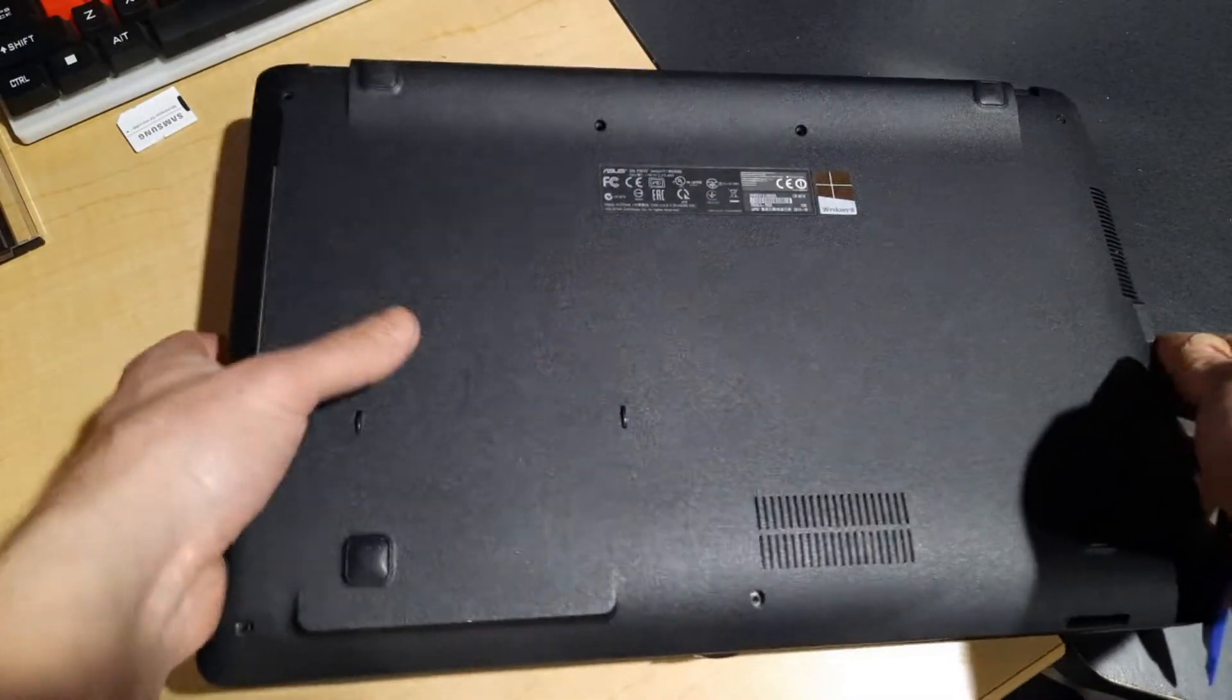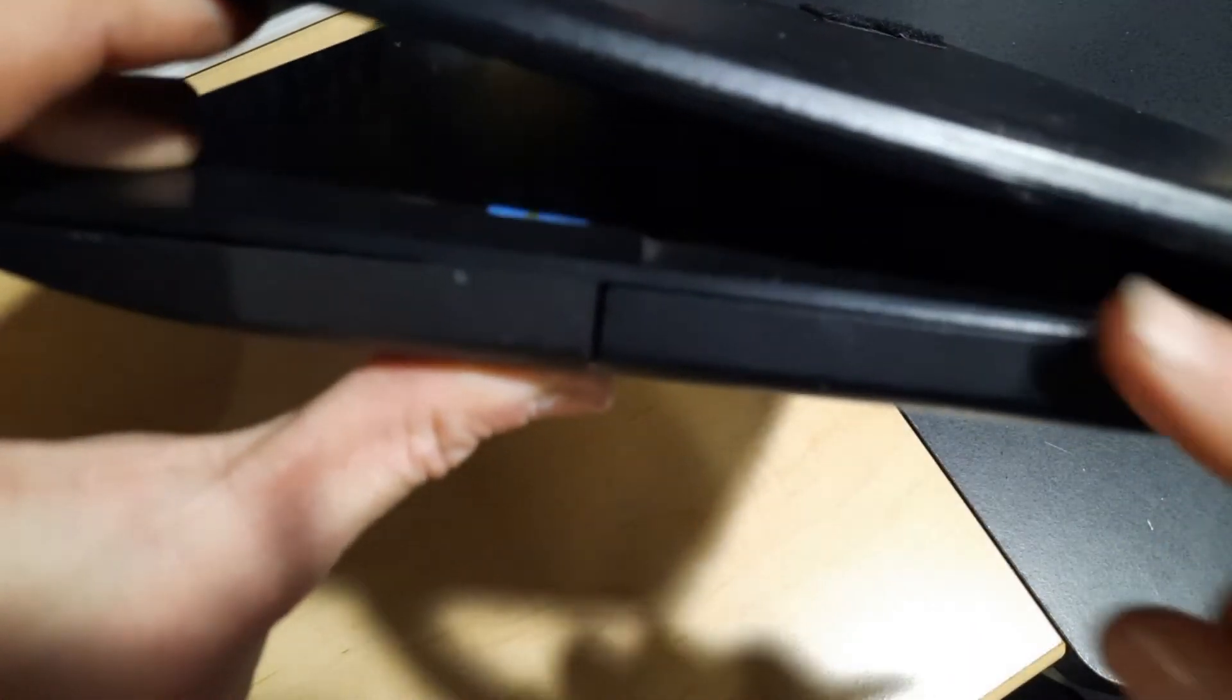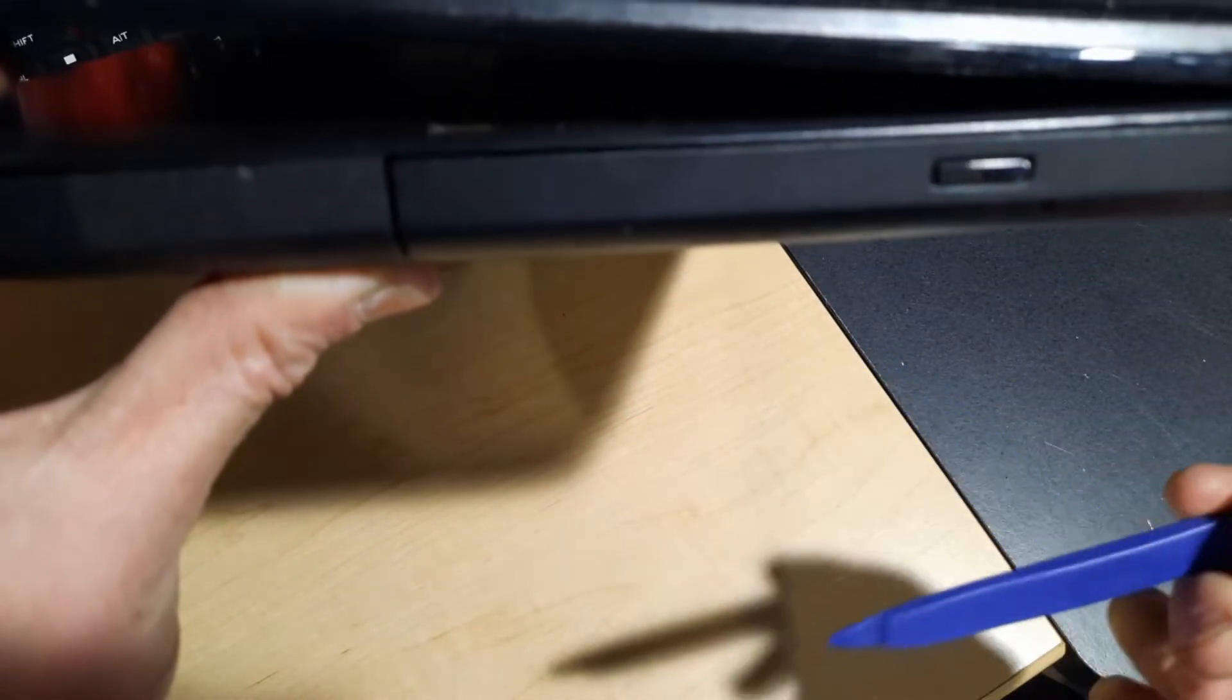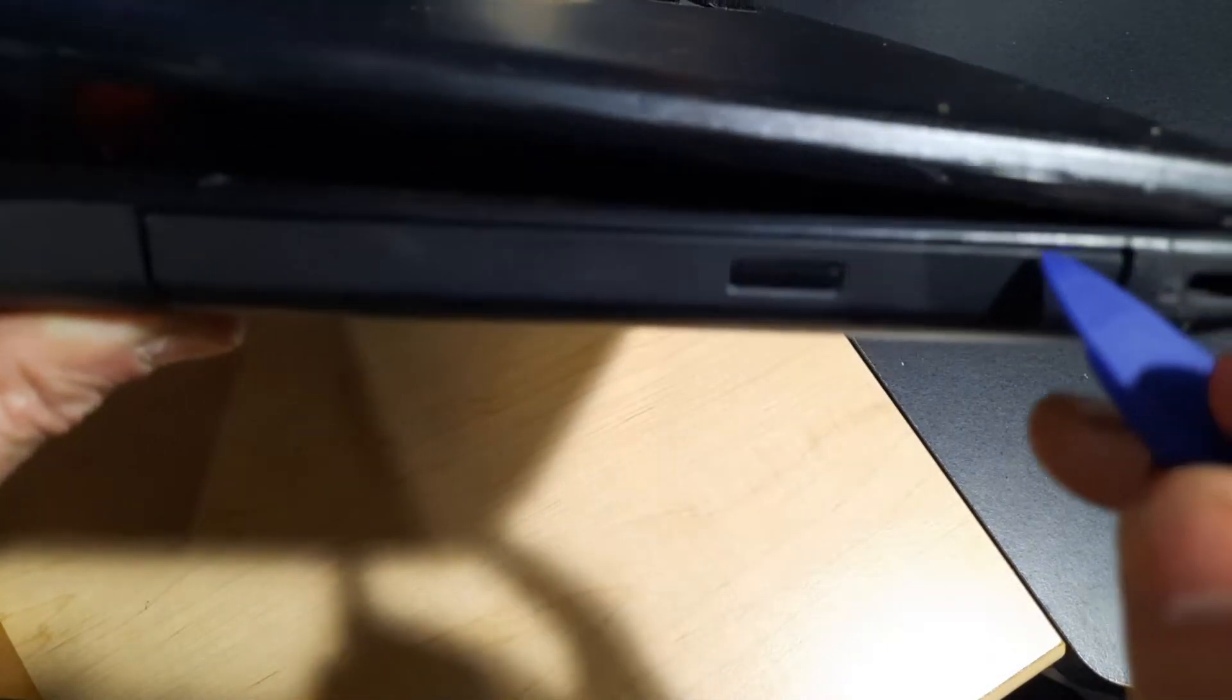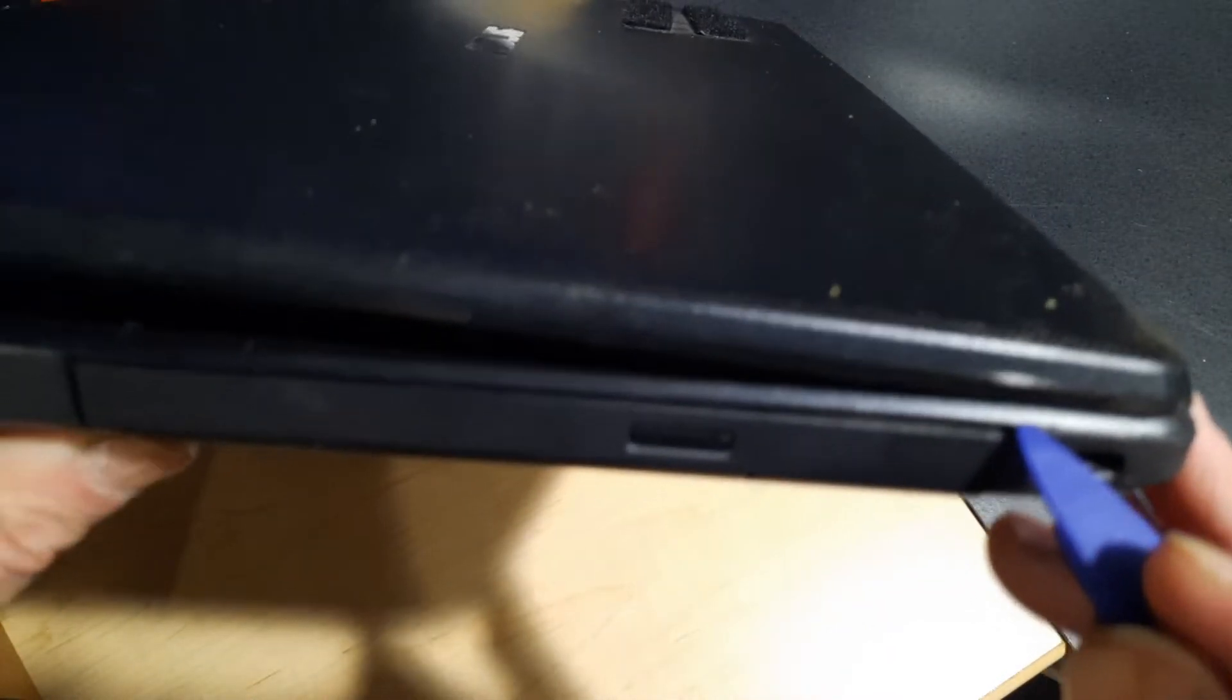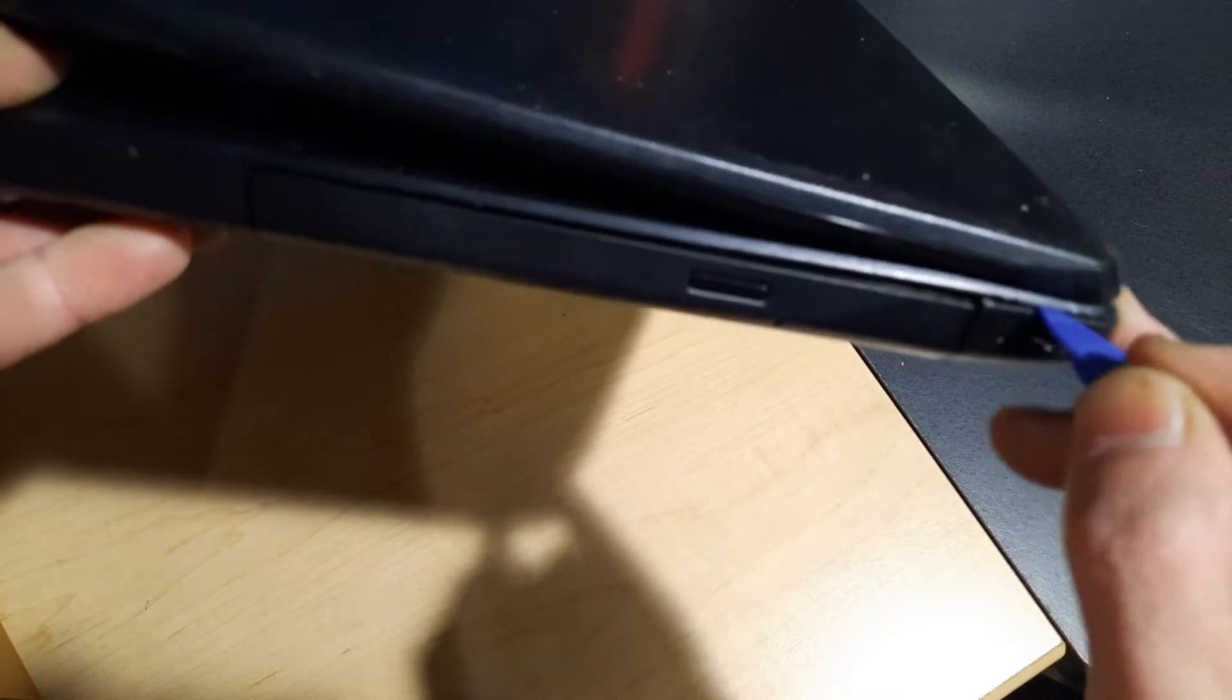Once all the screws are out of the back, flip this around and we need to separate the keyboard from the base. I have this trim tool here, you can use it in a car or wherever. I'm going to see if we can't get this to pop.